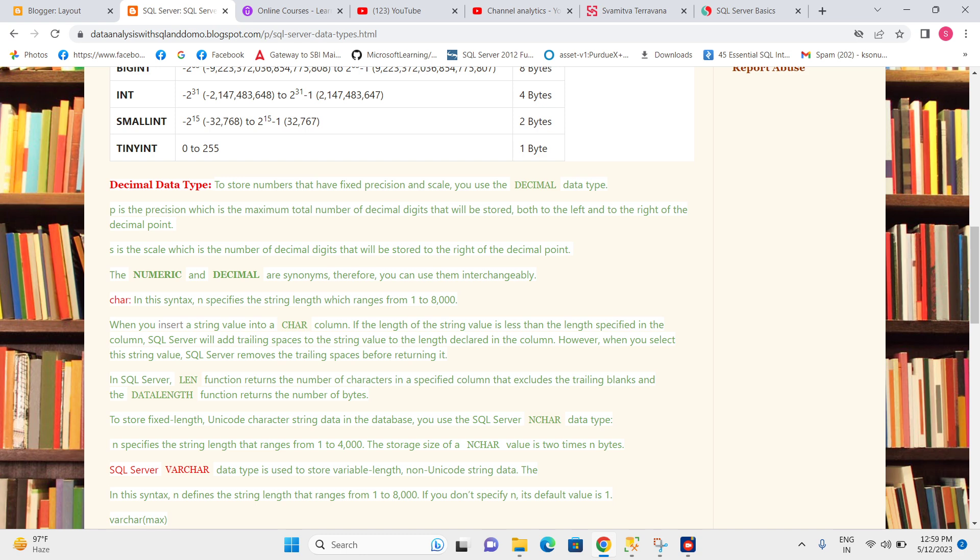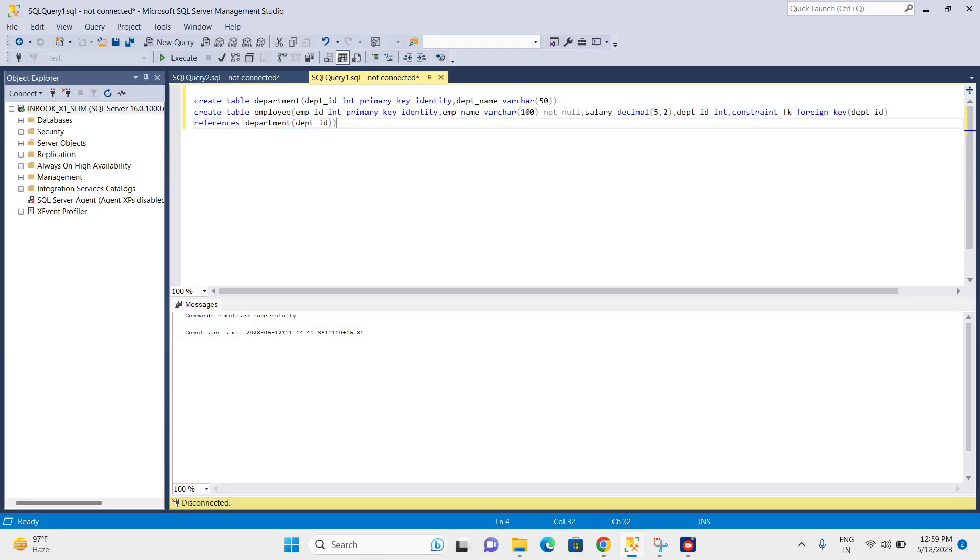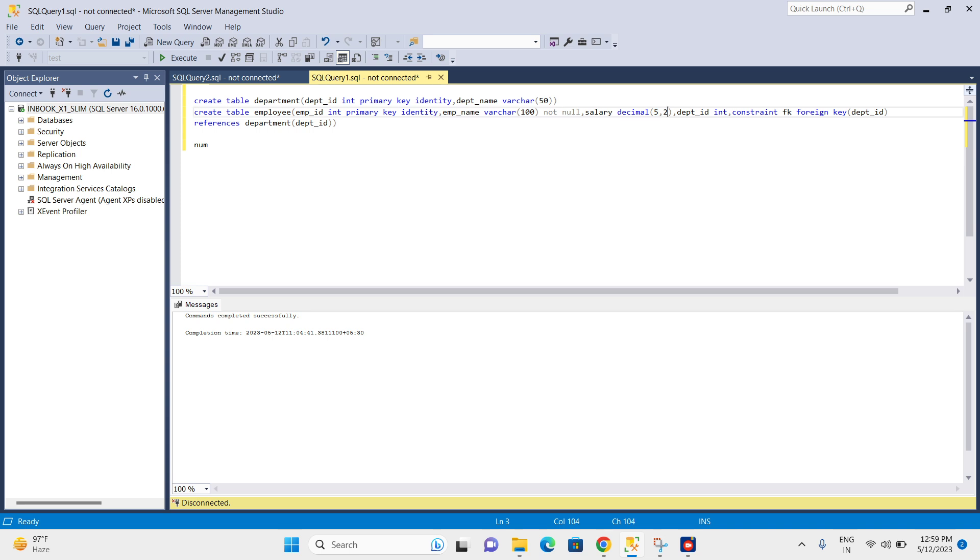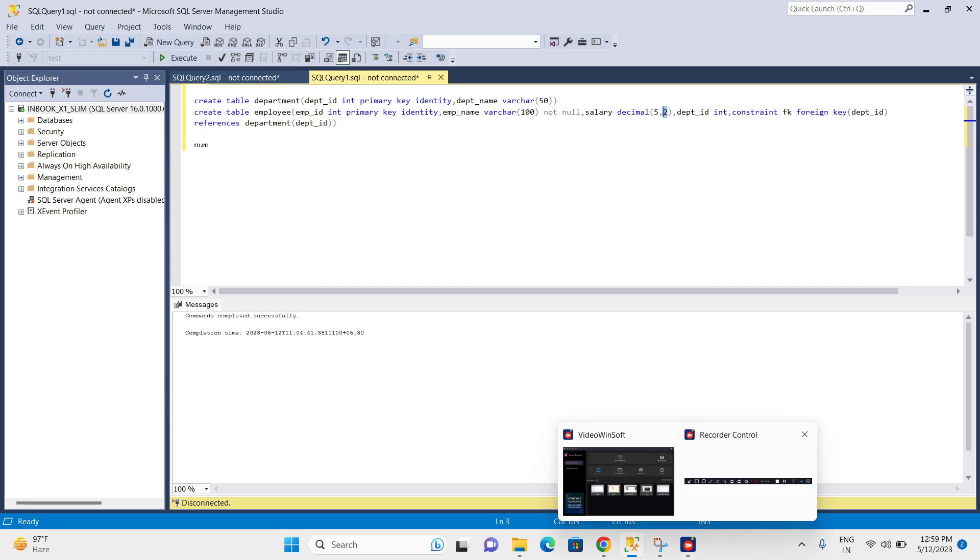Let me show you an example of how we declare numeric. I have here decimal(5,2), so I can have up to five total digits - the value before decimal and after decimal - and I can have only two digits after the decimal point. So this is about the decimal data type.